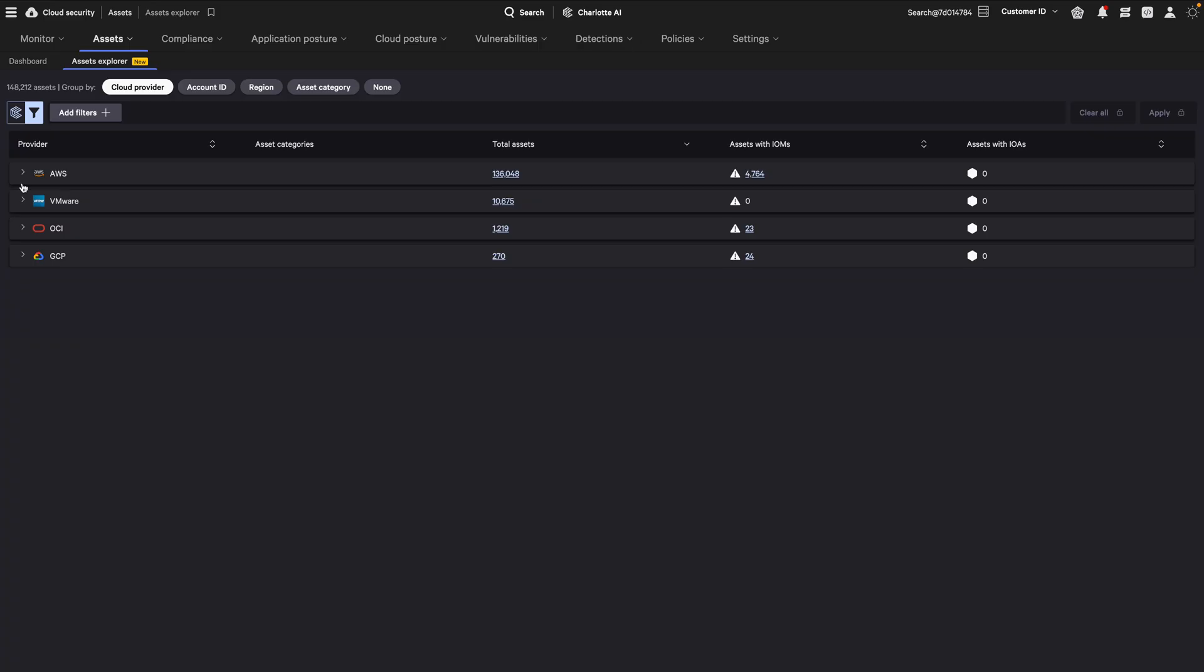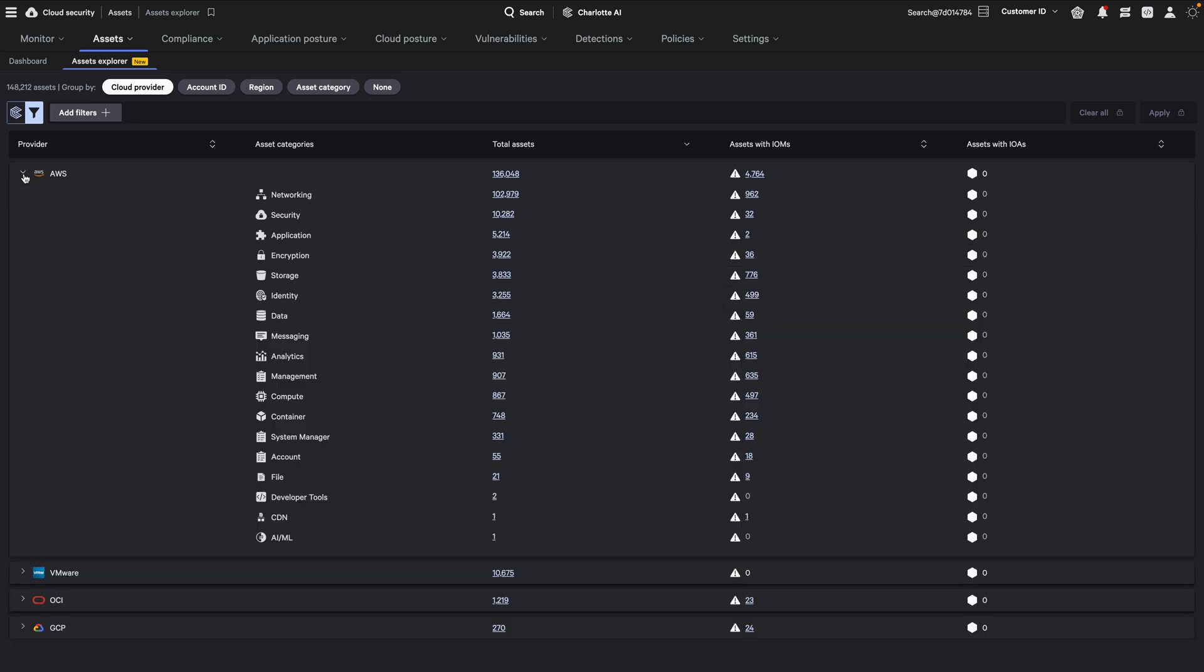Organizations can use Assets Explorer for logical drill-down to navigate by compute, network, identity, and other core cloud resource categories.